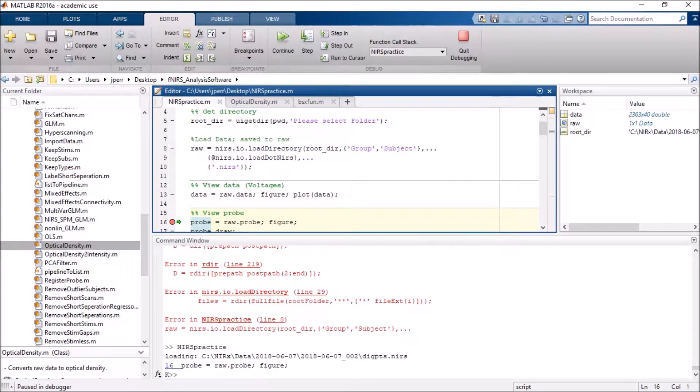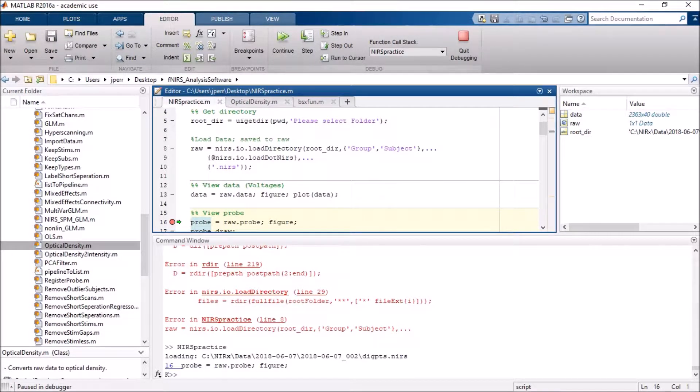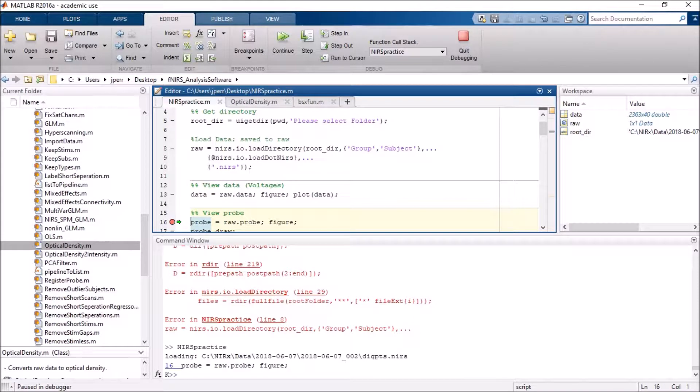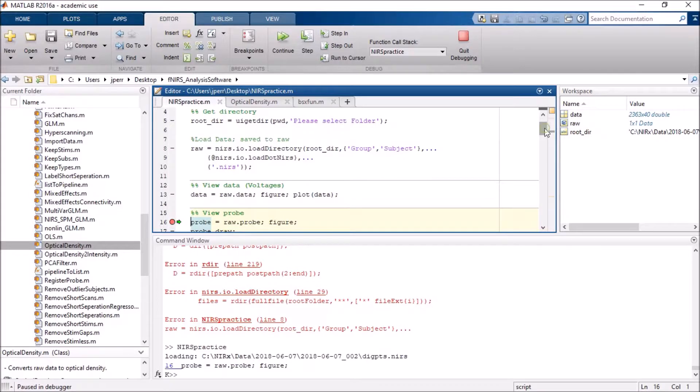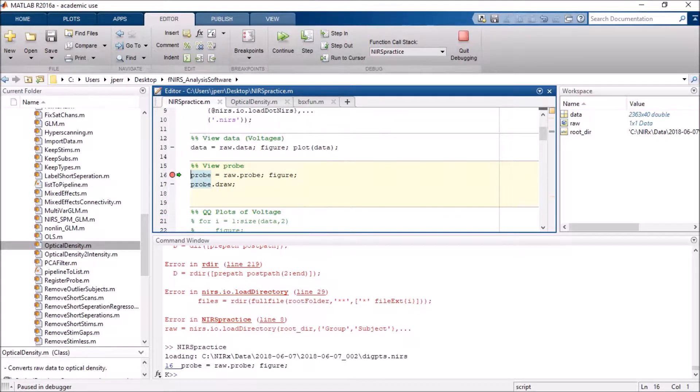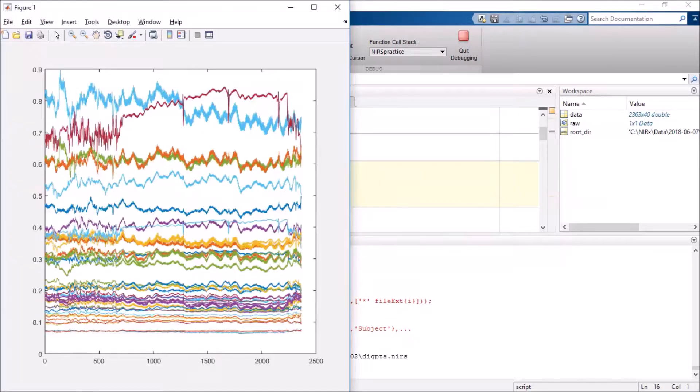So I've already translated my format to the .nears format, and it's going to use the load.nears function, and it's going to be looking for a .nears file. From there I designated my data to be the raw data, I actually then plotted my data, which you will see here.